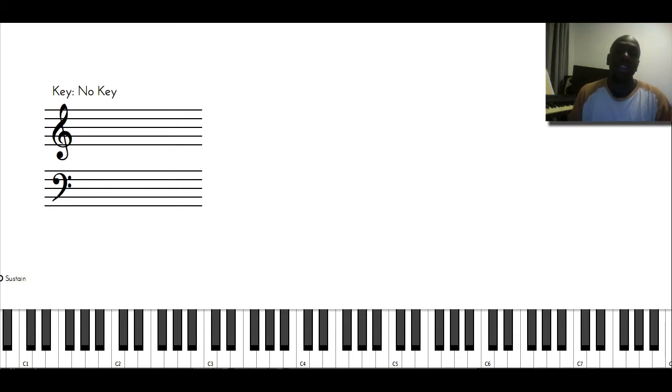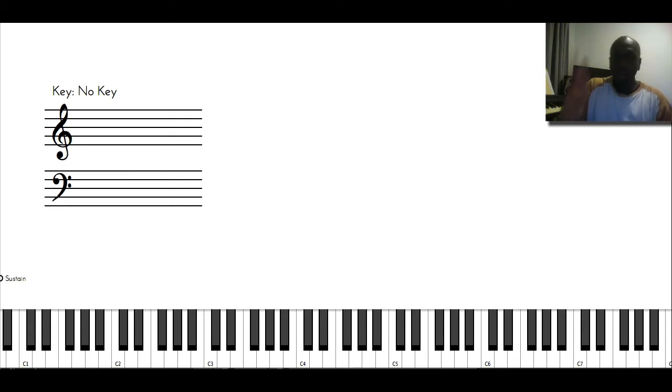And with that chorale style, you're not thinking chord, chord, chord, you're thinking more of the soprano has a line,